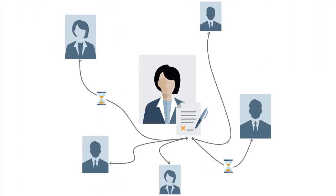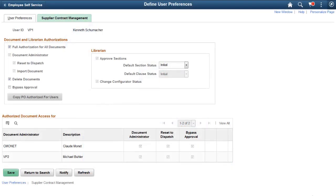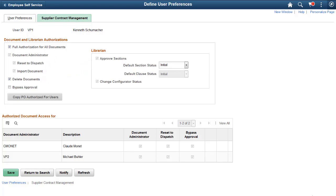With PeopleSoft Image 33, Supplier Contract Management provides more control over the administration of contract documents and document authorization. The User Preferences Supplier Contract Management page includes the Delete Documents option, which provides the administrator with increased control over who can delete documents. Document owners and super-users can be restricted from deleting documents, even when granted full authorization access. In addition, you can enable or disable the existing bypass approval option, regardless of whether full authorization is granted.